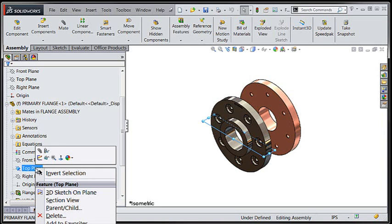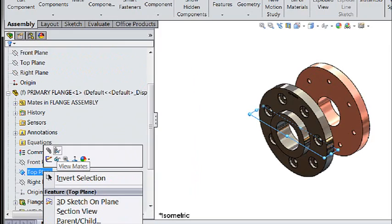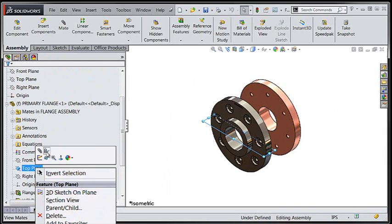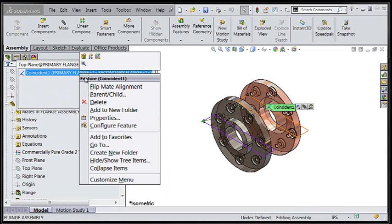A right click on the top plane reveals a new option to view mates. The view mates tool in this context will allow us to take a look at the mates that are attached to that top plane.